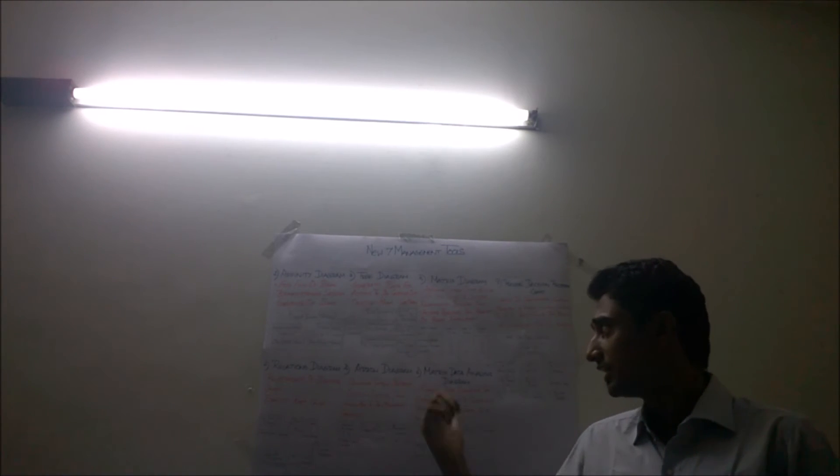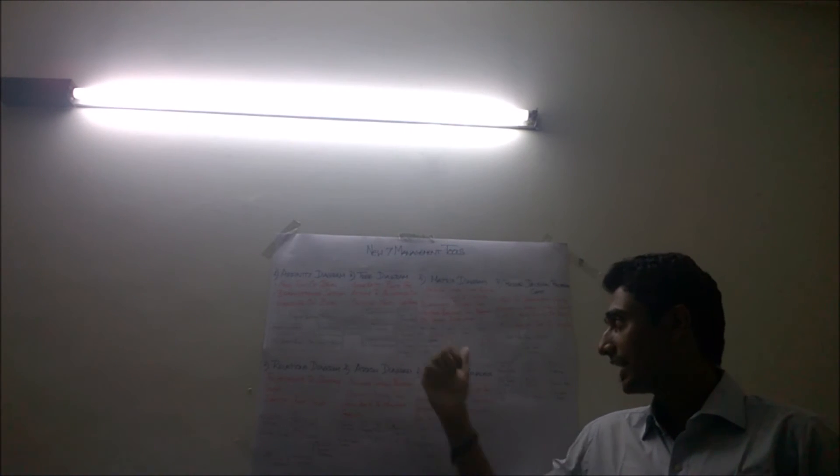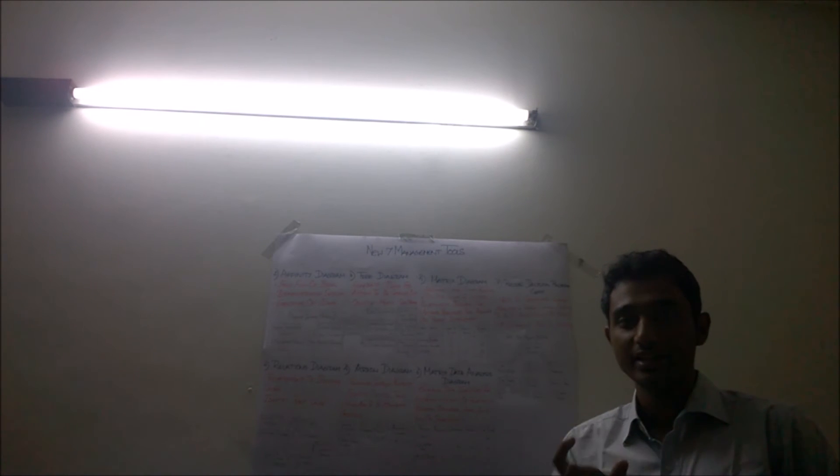Here a triangle says that the relation between them is very less. The correlation between them is very less. The effect which one has on another is very less. Whereas a circle denotes that the effect is mediocre.